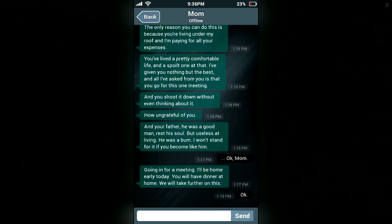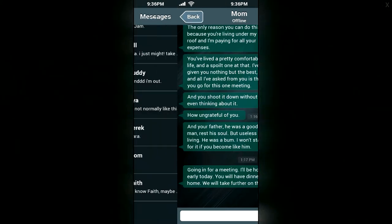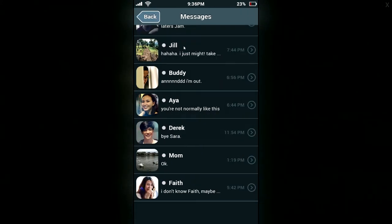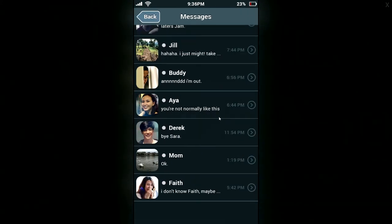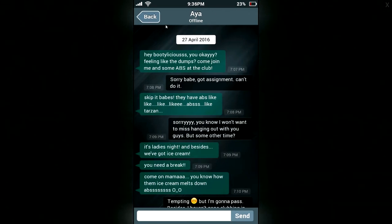The only reason you can do your nonsense is because I allow it. I'm trying to make sure you have a good future, or at the very least a good paying job. How are you going to pay the bills with this kind of career path? I've given you nothing but the best, and all I've asked is that you go for this one meeting and you shoot it down without even thinking about it. How ungrateful of you. And your father — he was a good man, rest his soul, but useless at living. He was a bum. I won't stand for it if you become like him. Okay, Mum. Going in for a meeting. I'll be home early today. You'll have dinner at home — we will talk about this further. So far we know Sarah is doing research on ghosts — that's kind of her career, or she doesn't want to call it ghosts.